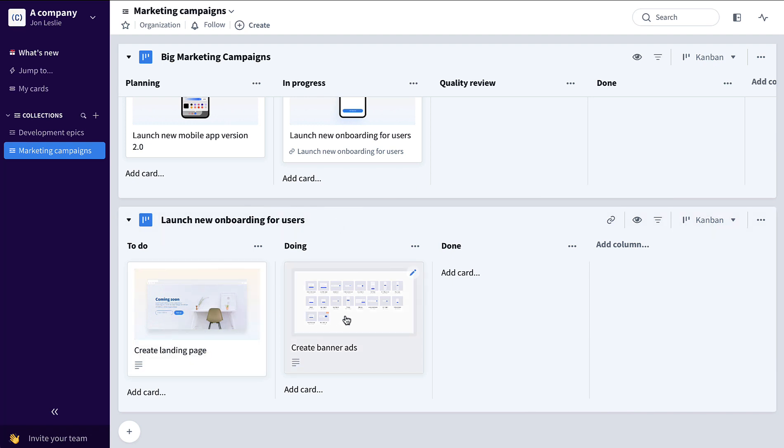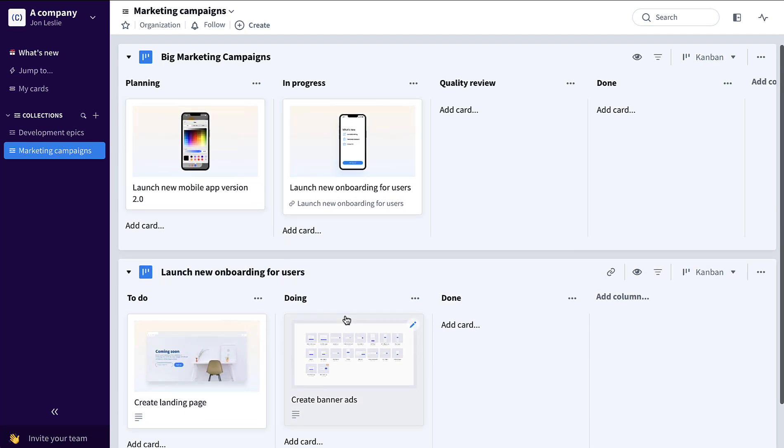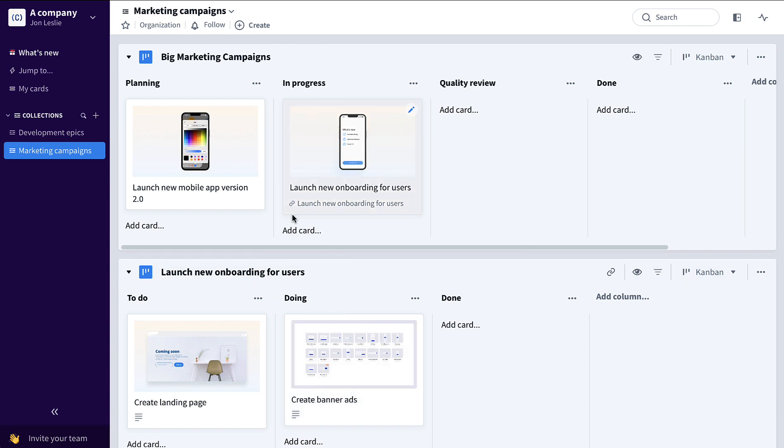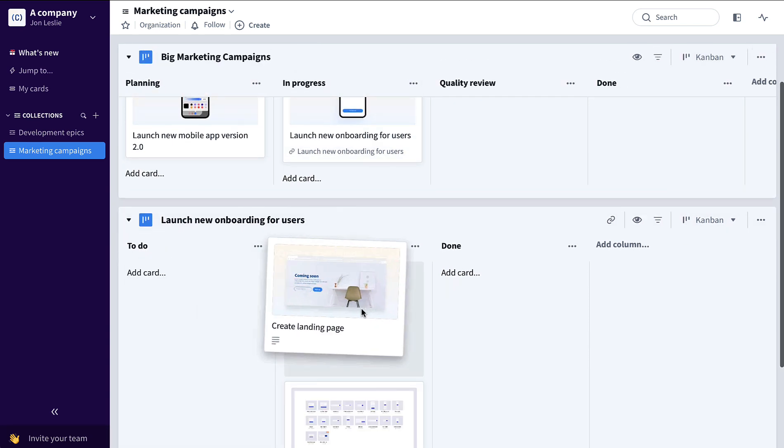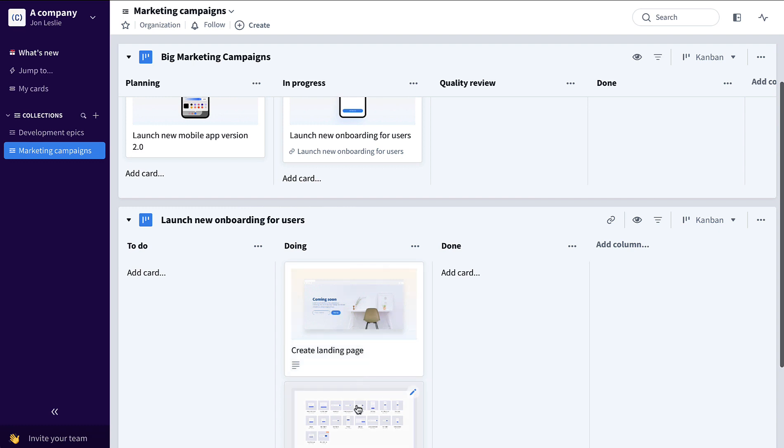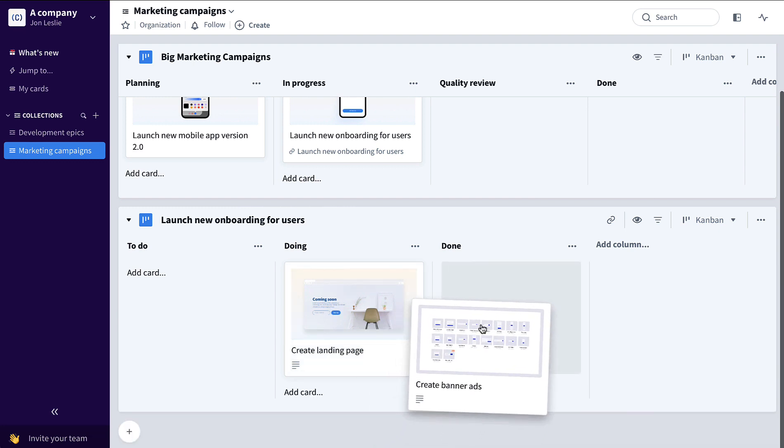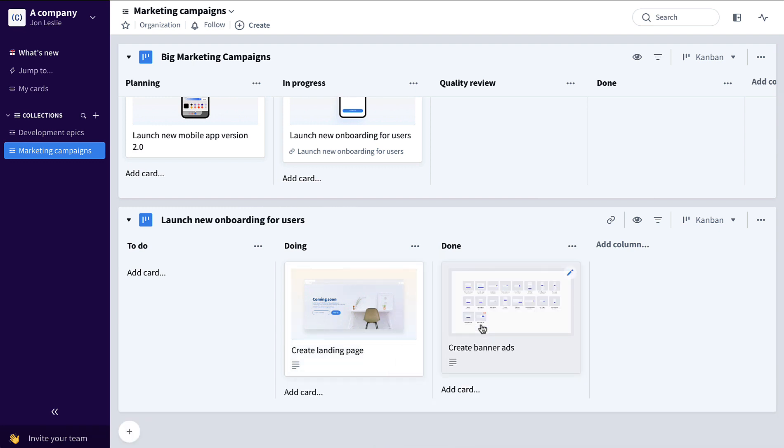So now this marketing manager is able to track on multiple levels, both at the campaign level and also on the deliverable level being executed by the team.